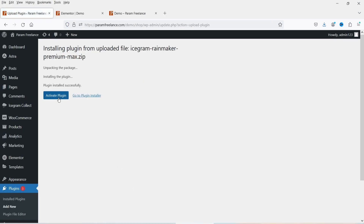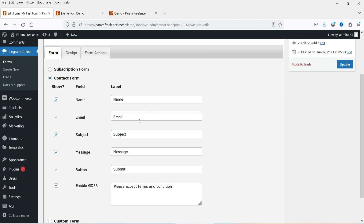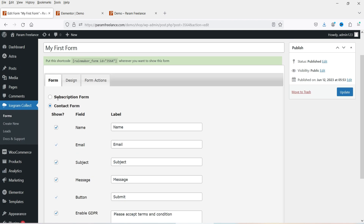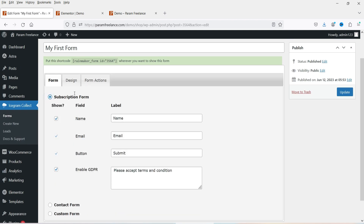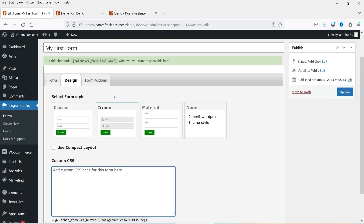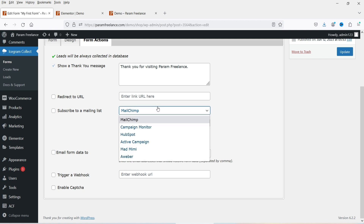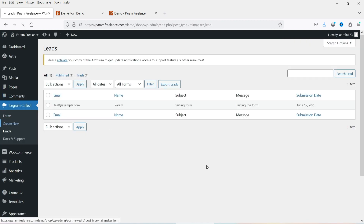The pro plugin is now activated. The form looks the same — Name, Email, Subject, Message are all there. Under Design you now have a custom CSS option. Under Form Actions, you now see Mailchimp, Campaign Monitor, and HubSpot integration options. Let's go ahead and create a new form.